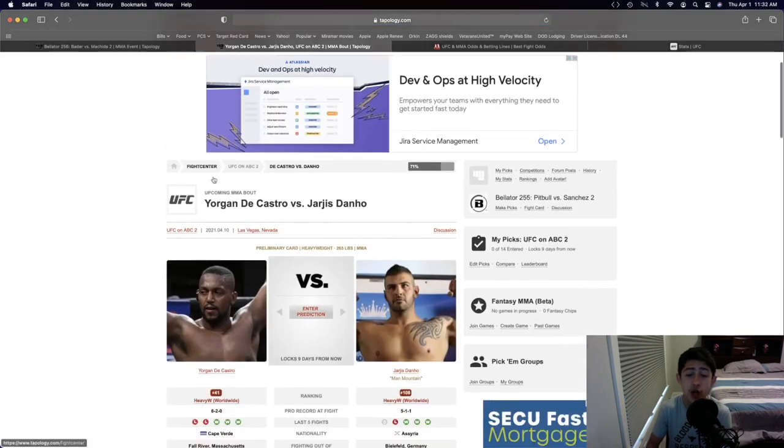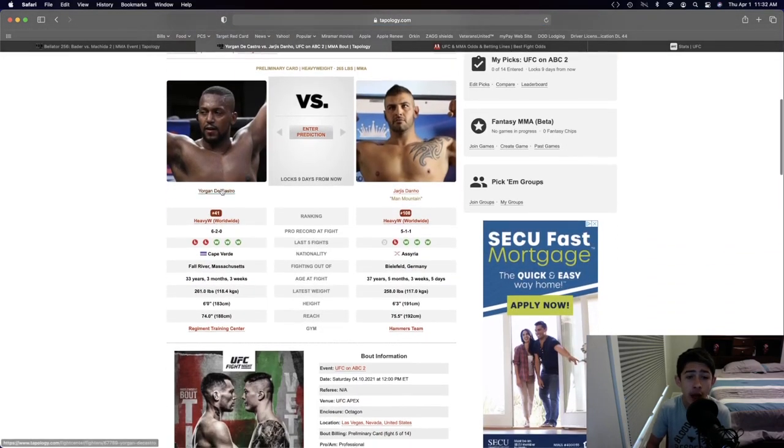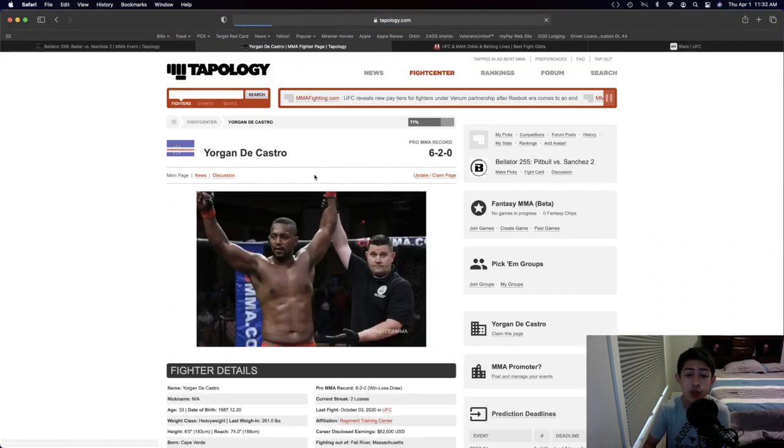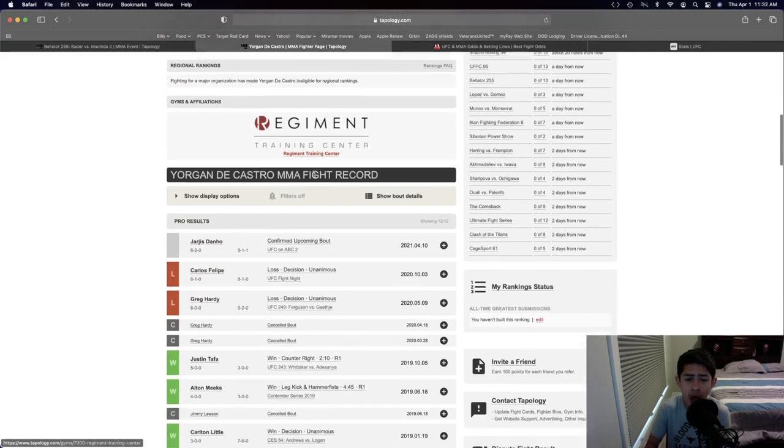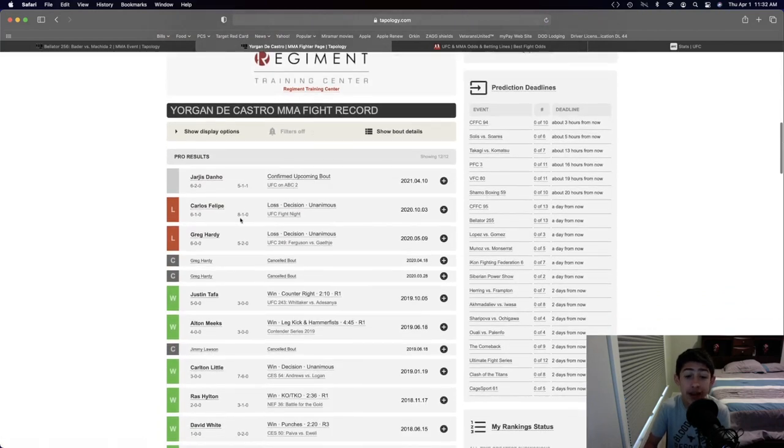Jorgen De Castro and Jaris Adano. Jorgen De Castro has 6 wins and 2 losses, on a 2 fight losing streak to Greg Hardy and Carlos Felipe.